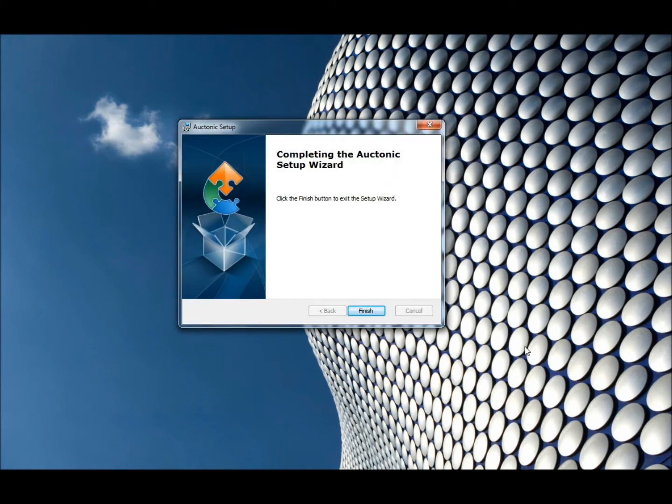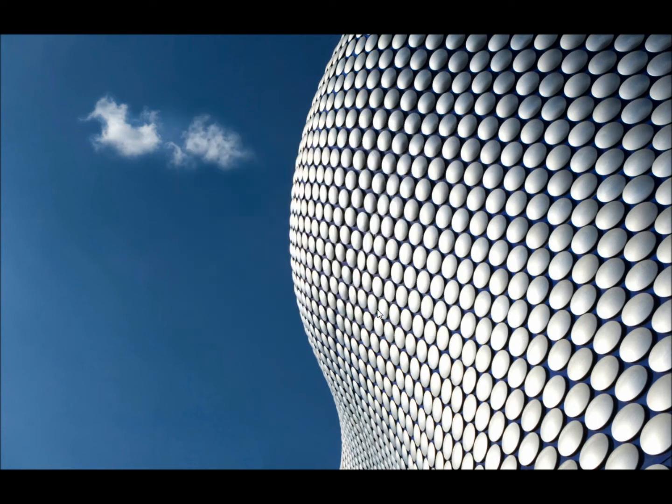Once Auctonic has installed, we get a confirmation message. I'll click on finish.